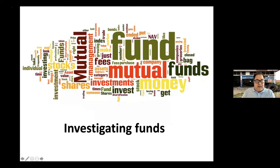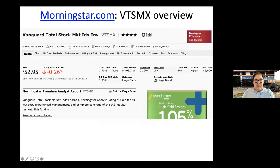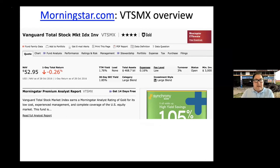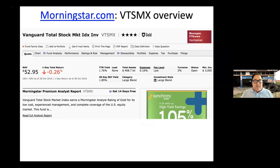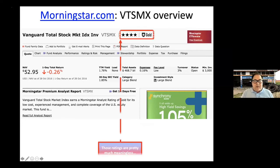Let's look at a particular fund using Morningstar and Vanguard tools. As an example, we're looking at VTSMX — the Total Stock Market Index Fund investor shares — on Morningstar. This is the Morningstar screen from a couple of years ago demonstrating various aspects of a particular fund.